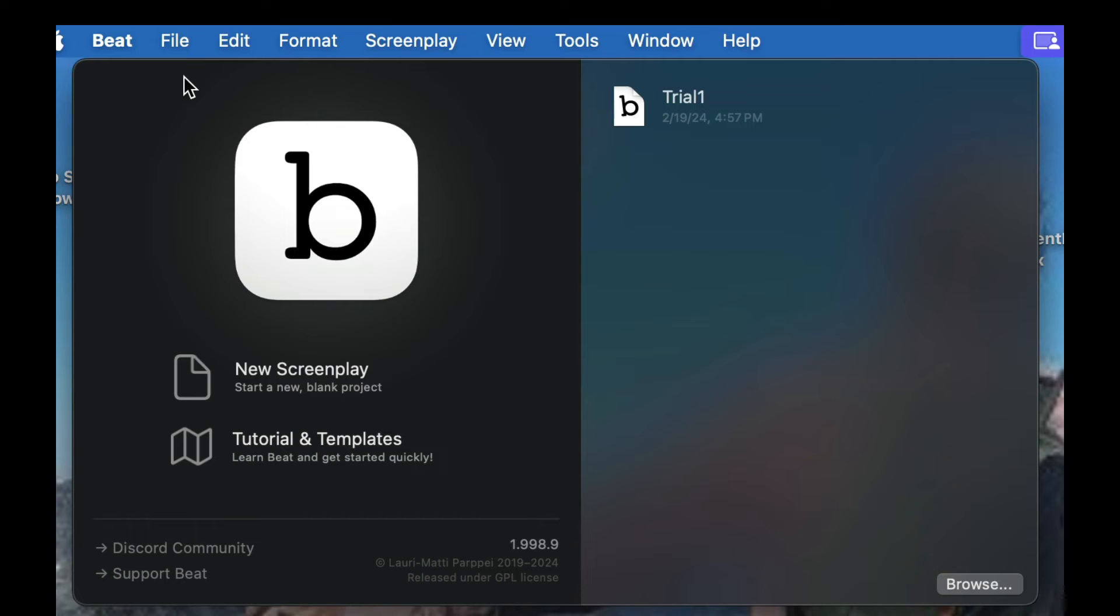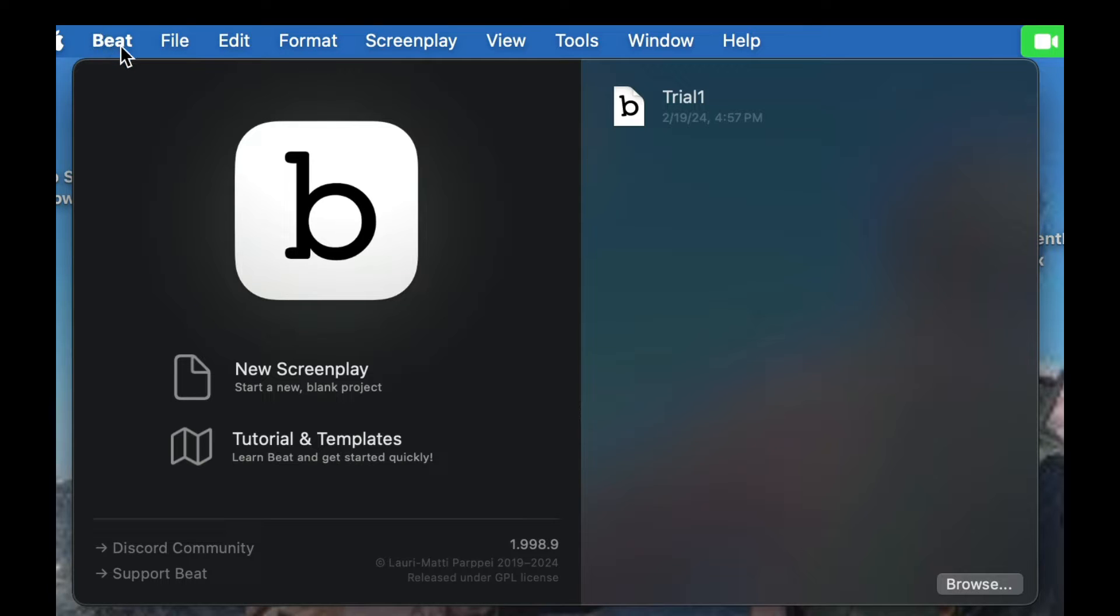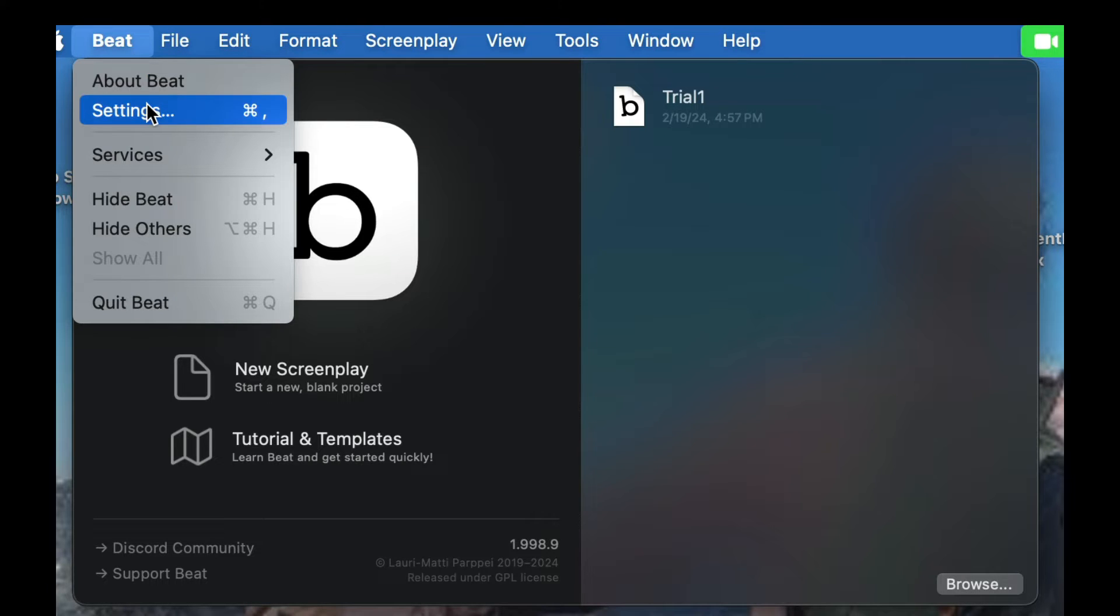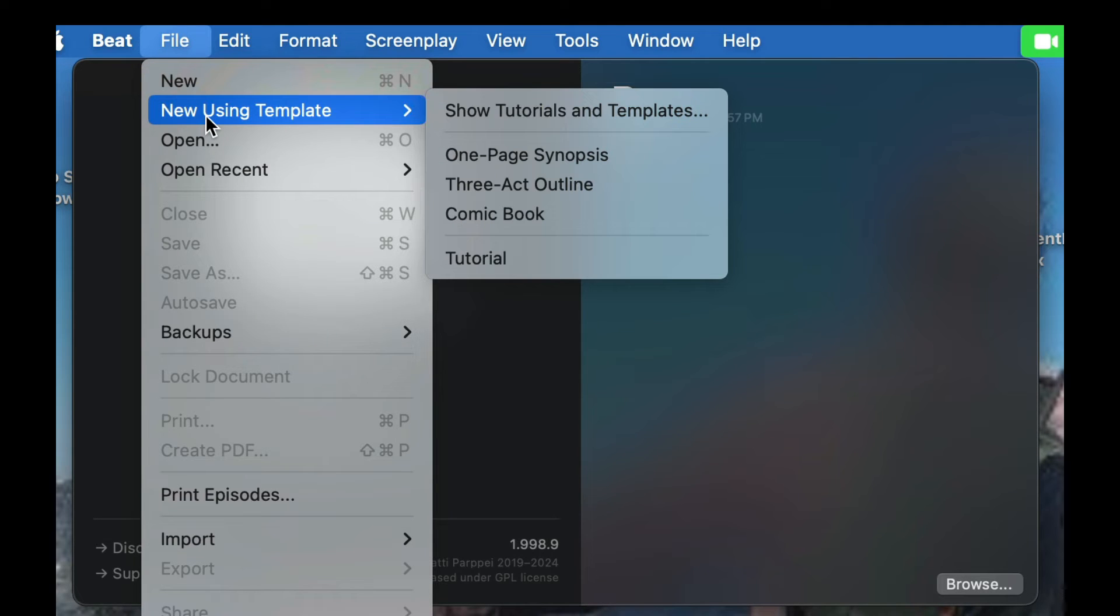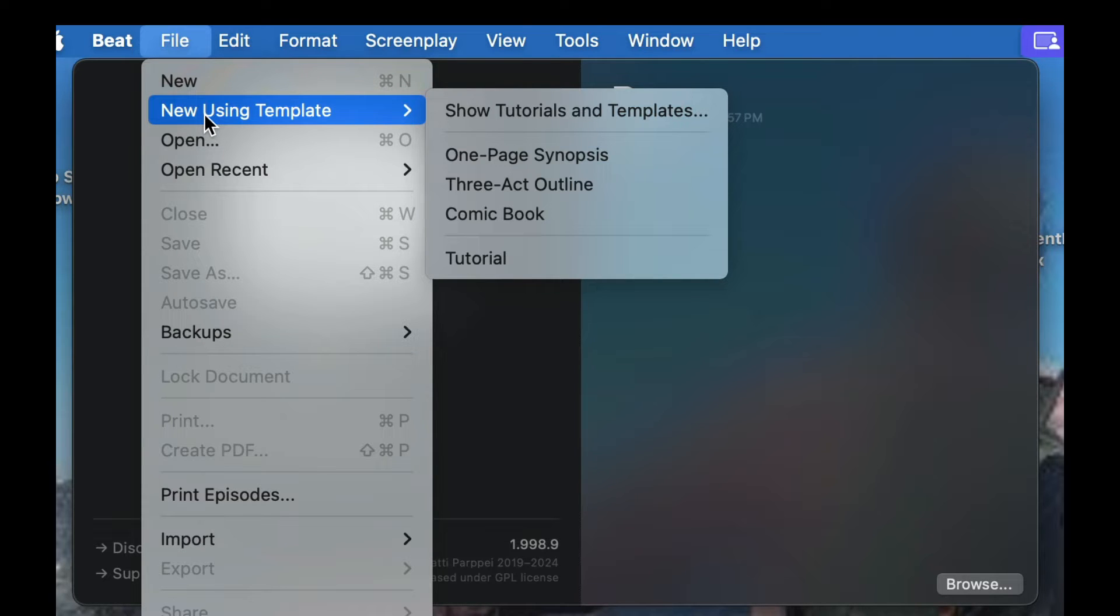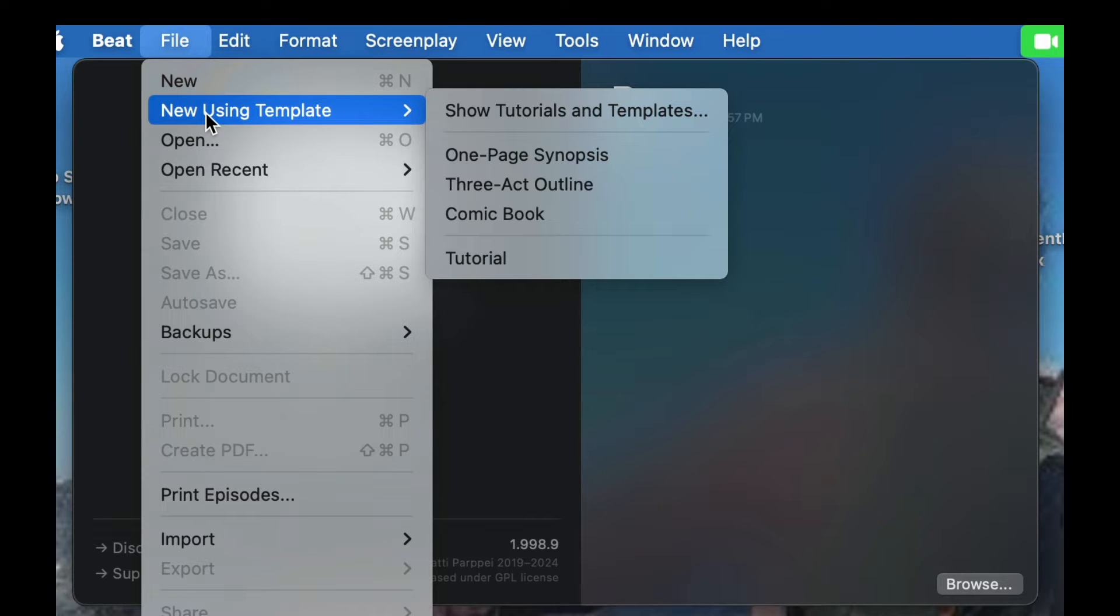So let's take a look into our featured screenwriting software today, which is called BEAT. The first thing you're going to notice is the different menus that you can have. Let's take a look at them real briefly. You have About BEAT, settings and file. You can use a new template. They have a couple different templates you can use: a one-page synopsis, a three-act outline, a comic book, and the tutorial outline, which we'll actually go through here pretty briefly. You can see what Fountain looks like and it's a little different. It takes a little bit of getting used to using BEAT, but it can be a very powerful software.